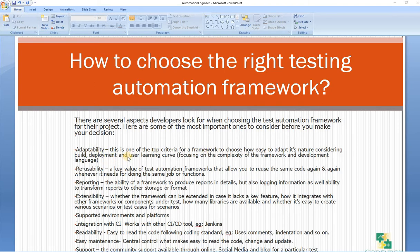Number one, I would say adaptability. This is one of the top criteria for choosing a framework — how easy it is to adapt, considering build, deploy, and user learning curve, focusing on the complexity of the framework and the development language. What language you're going to use in your framework is also an important part of adaptability.